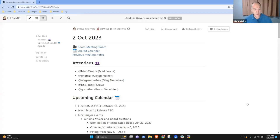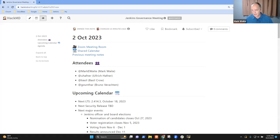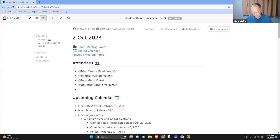Welcome. This is the Jenkins Governance Board meeting. It's the 2nd of October 2023. Thanks for being here. We've got, let's see, no Oleg yet, but we do have Kevin Orton's.